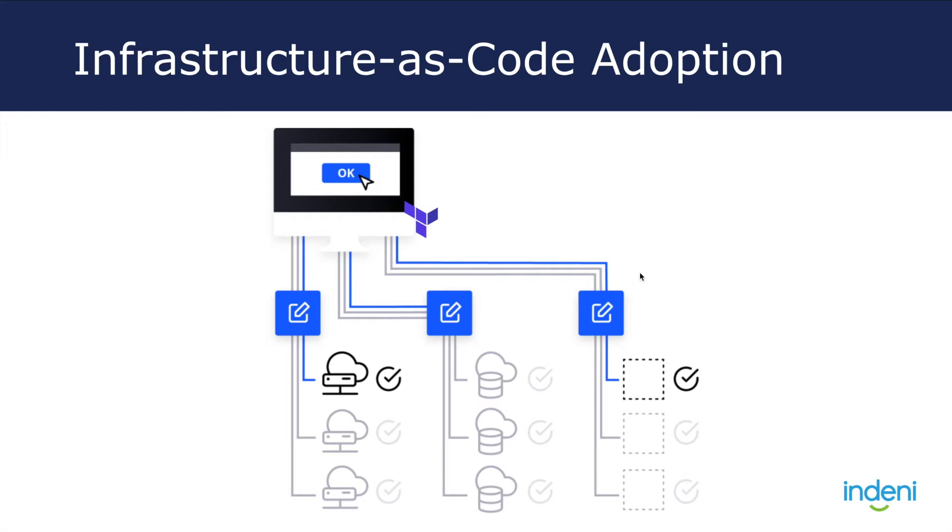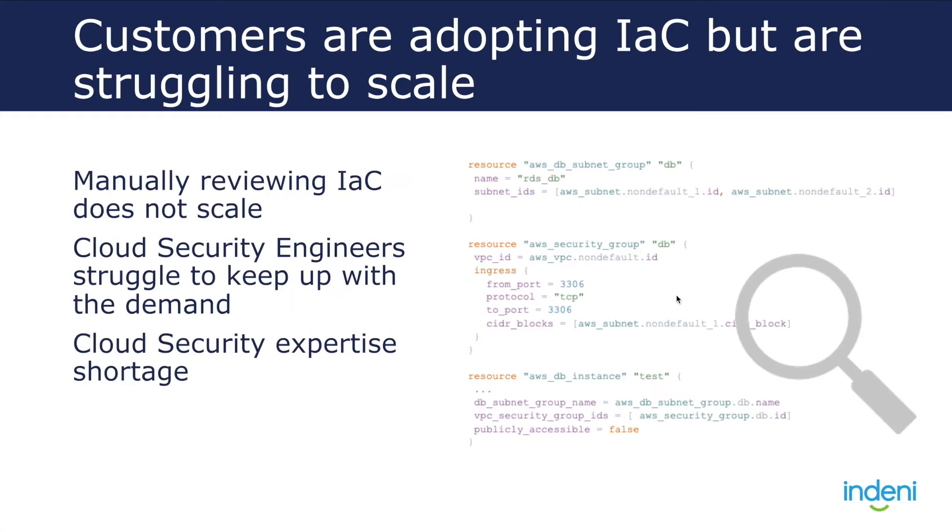The challenge with adopting infrastructure as code, or IAC for short, is that the process for evaluating IAC against an organization's security requirements is still manual. This is error-prone and does not scale.